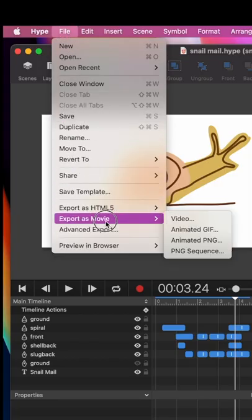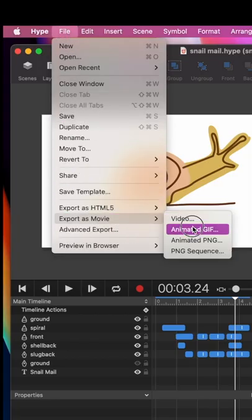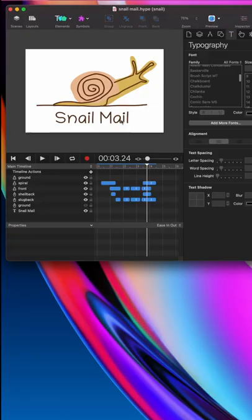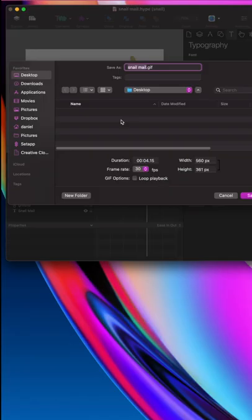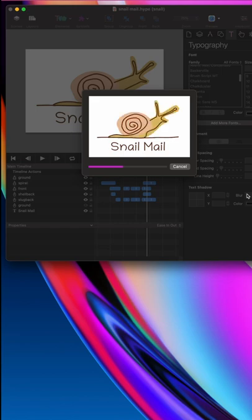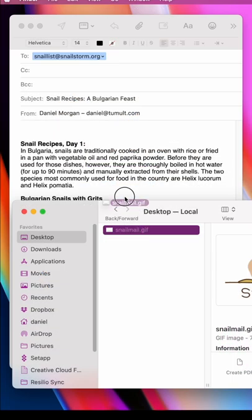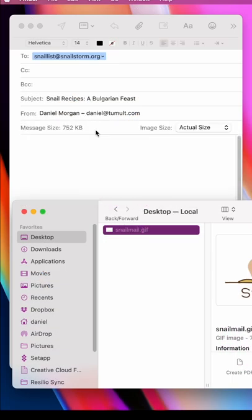To export our animation as an animated GIF, select File, Export as Movie, and select Animated GIF. When the export is complete, you can just drop it in like a regular image.